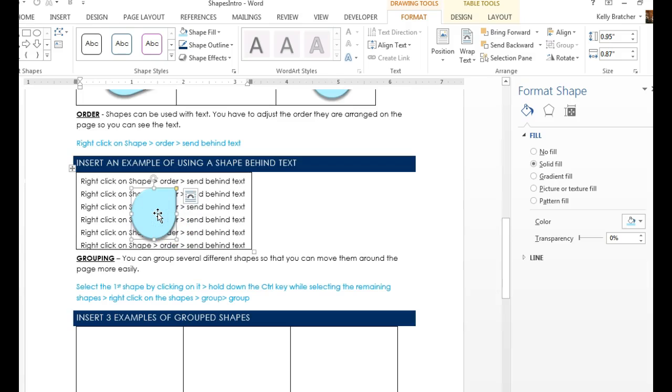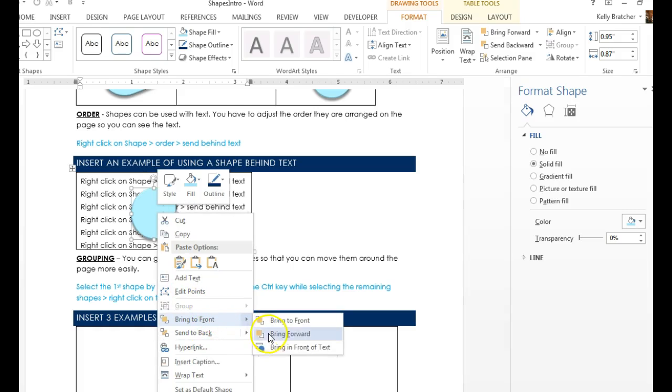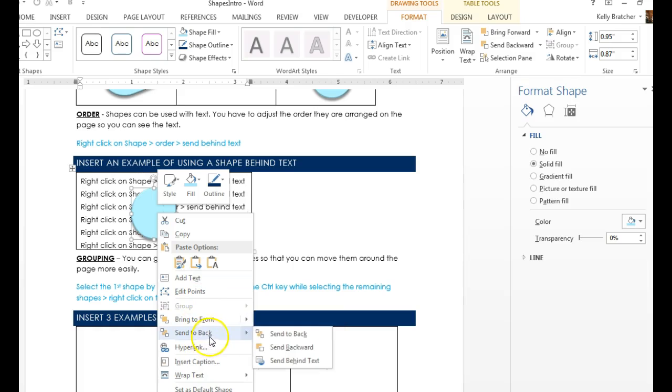You can send a shape behind text or forward. To do that, you can right-click. And you can bring it to the front, bring it forward or in front of text, or send it to the back, send backwards, or send behind text.